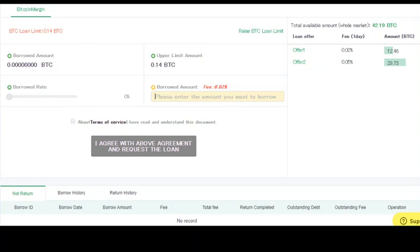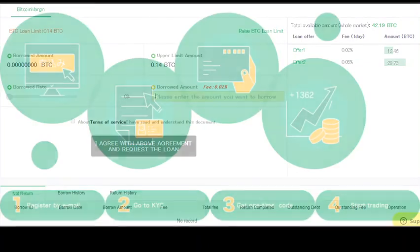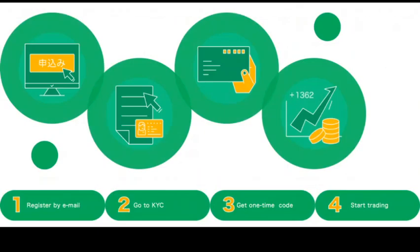For the registration process, you register by email, and then the most difficult part is to go through the KYC or Know Your Customer process.